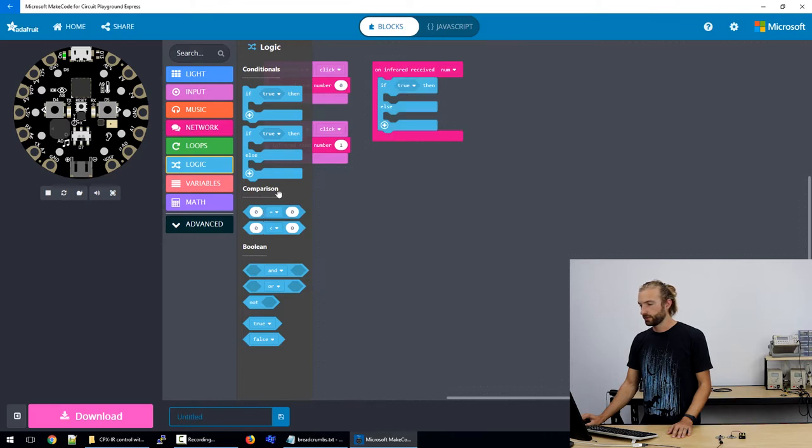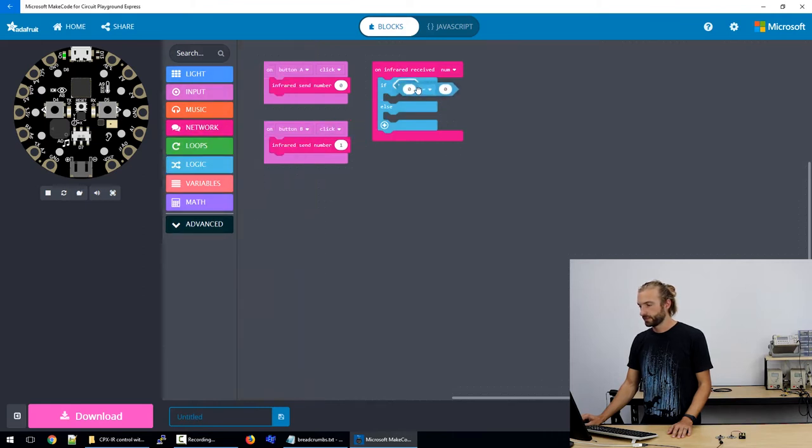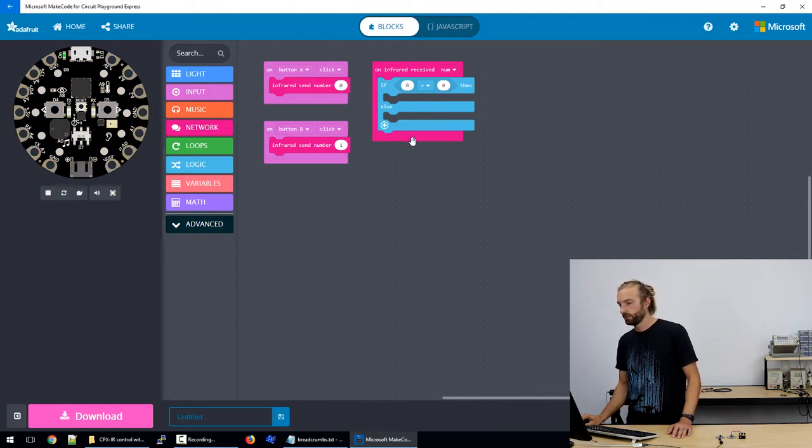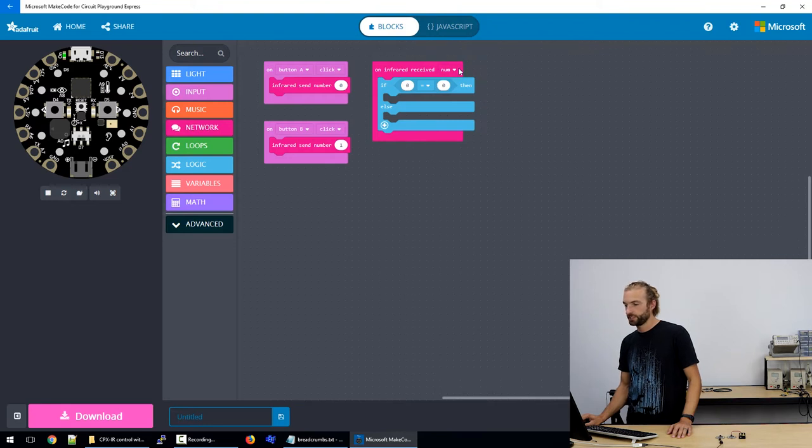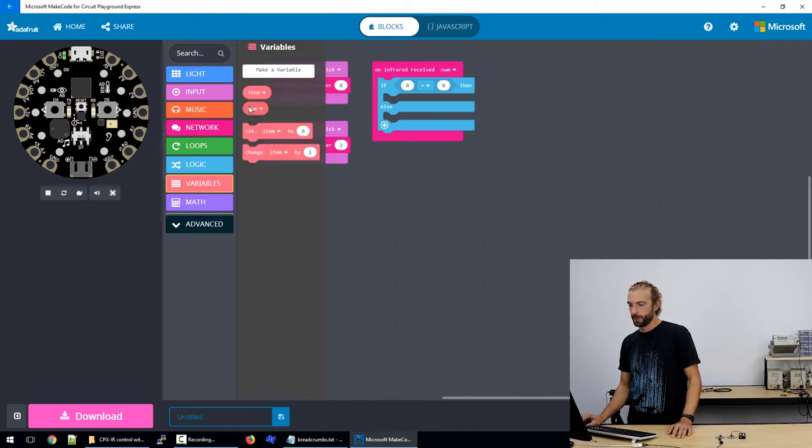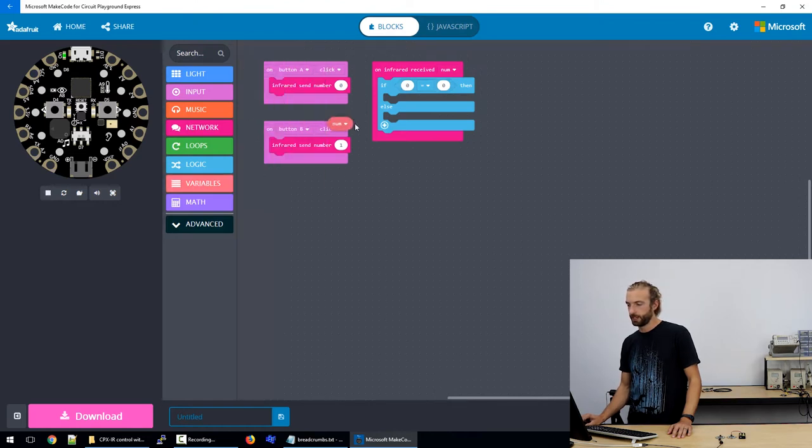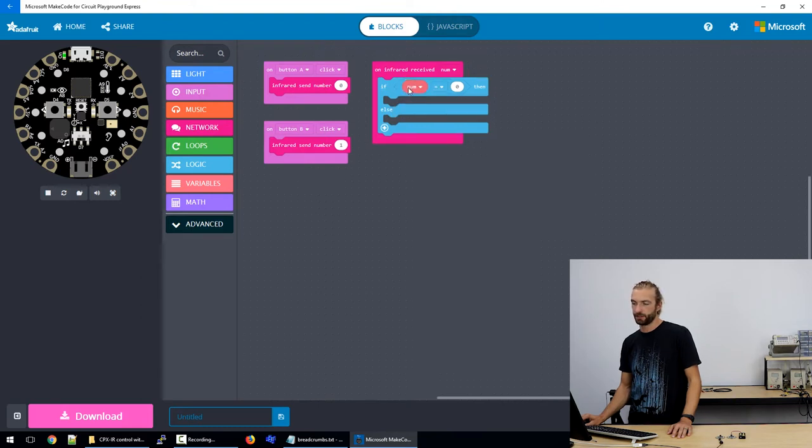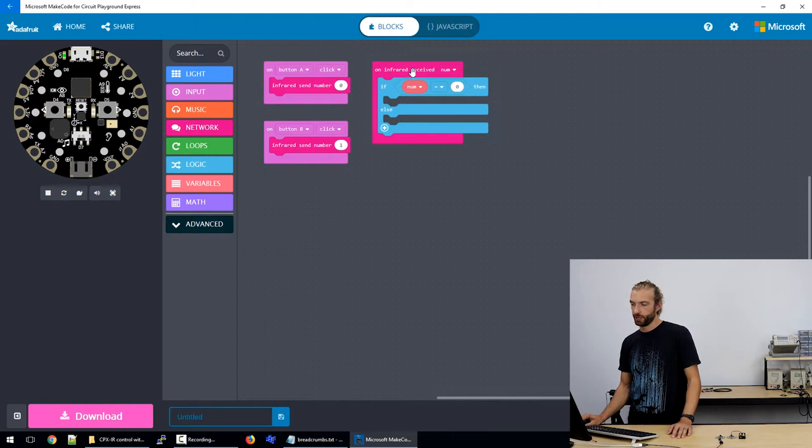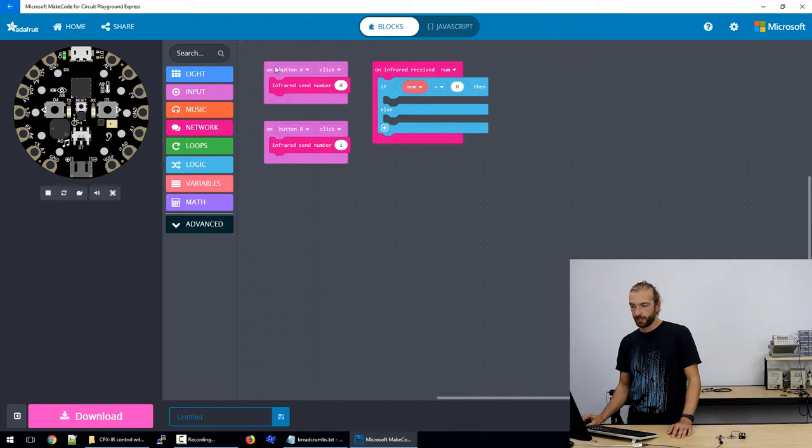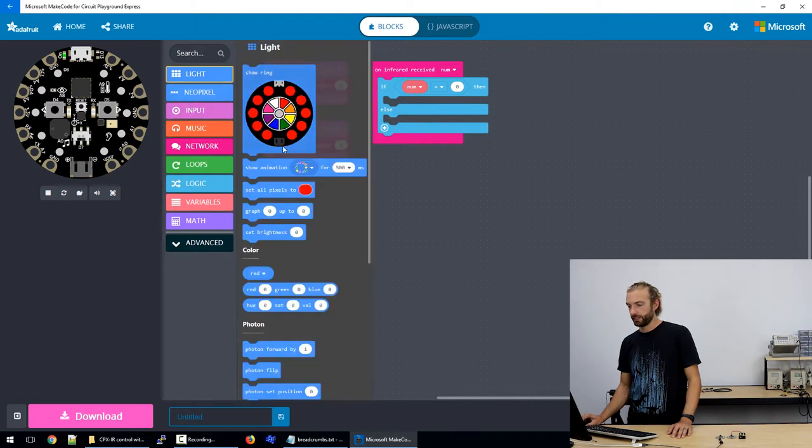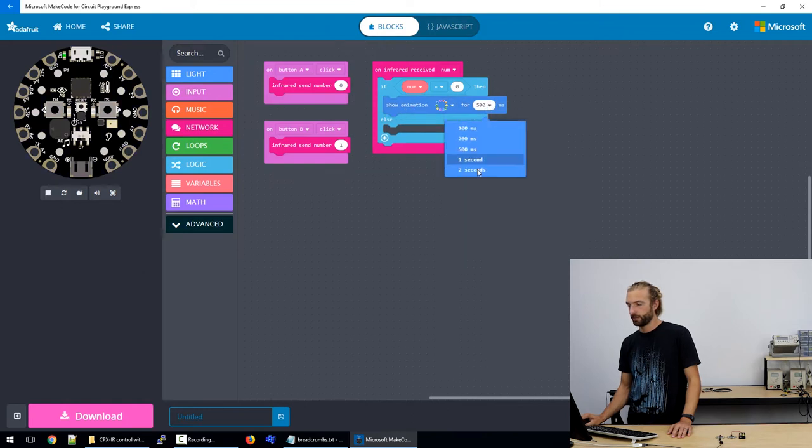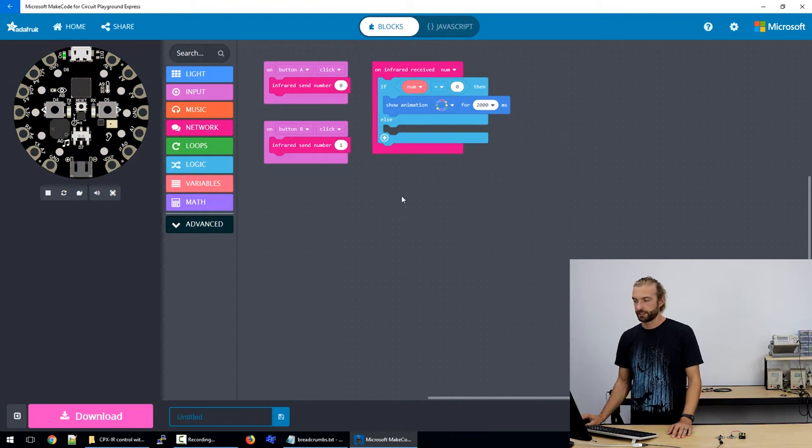So we'll take this equals and when a signal is received it's going to change it into the variable of number or num. So we want to grab that variable which is underneath variables and you can make more variables if you need them but for this we're only going to use this one. So when it receives an infrared signal it'll save it as the variable number so we have logic that says if number equals zero then we'll play an animation.